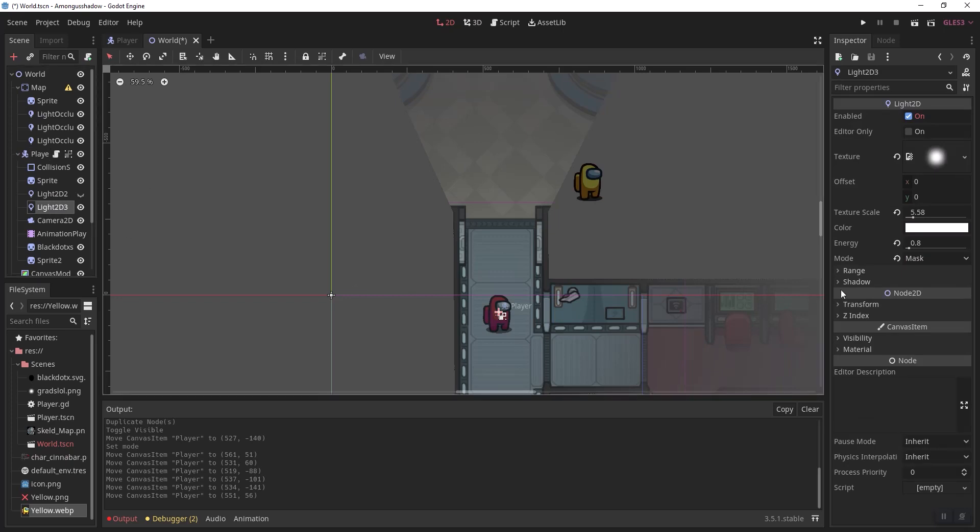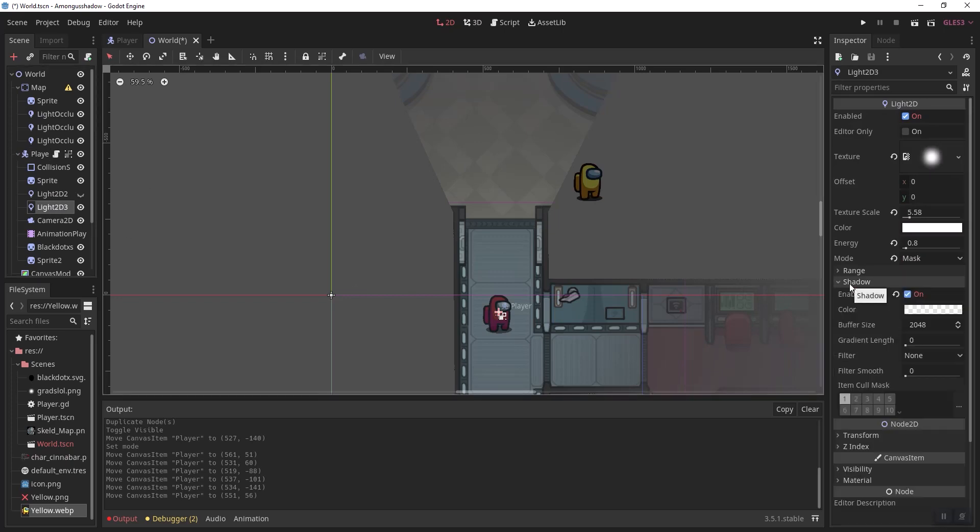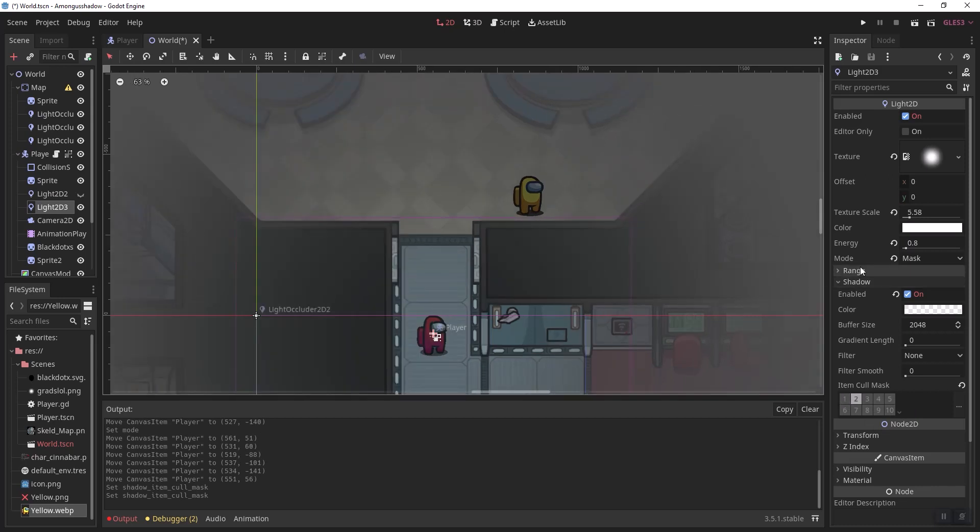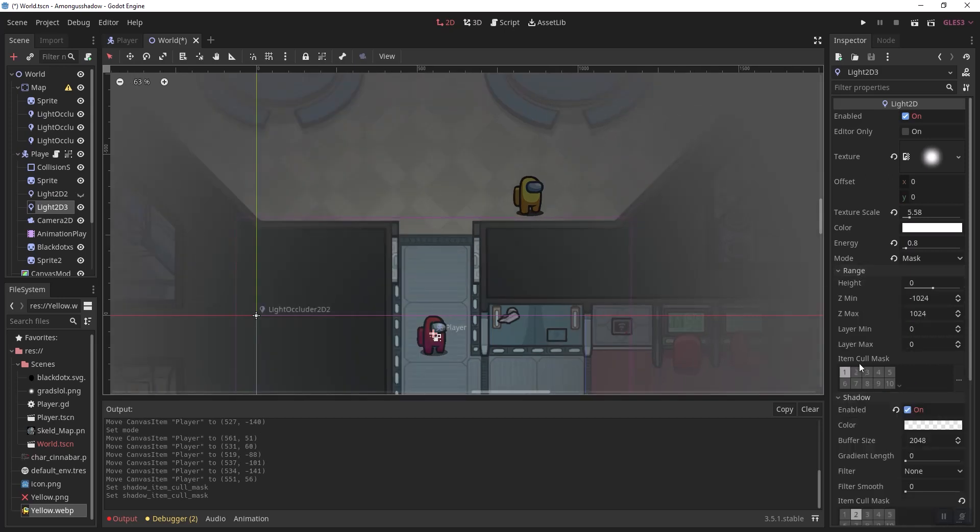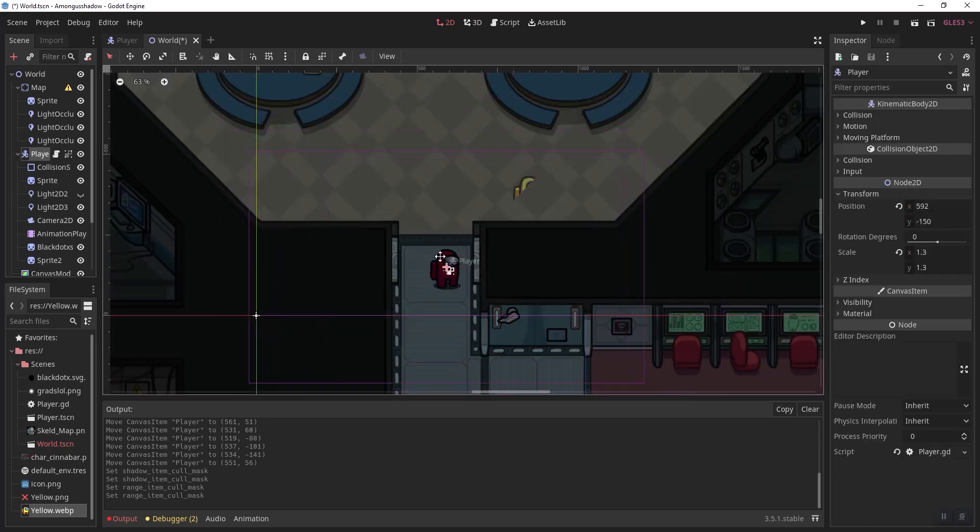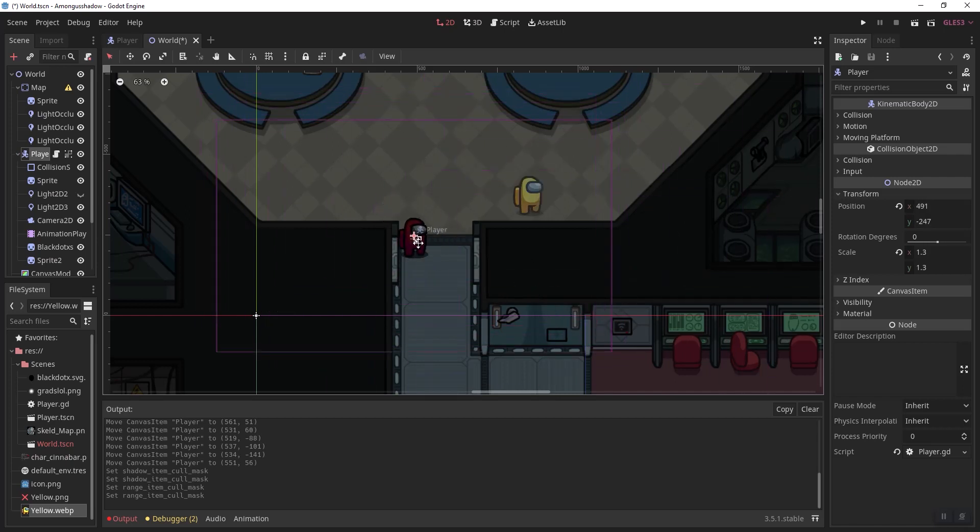To do that, all we have to do is go into shadow and we're going to set the item color mask to 2. Then we're going to go into range and set the item color mask to 2. And now you can see that it will hide behind the shadow.